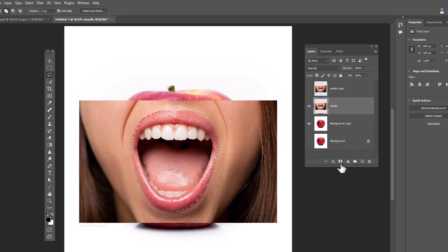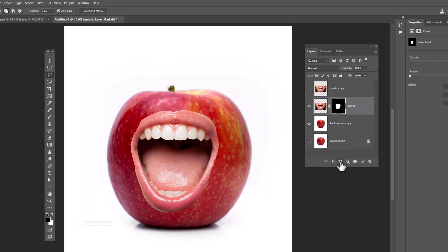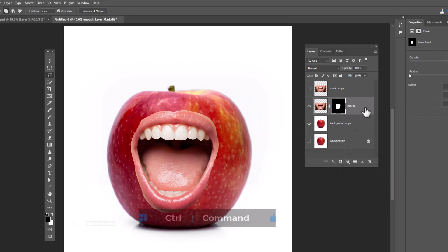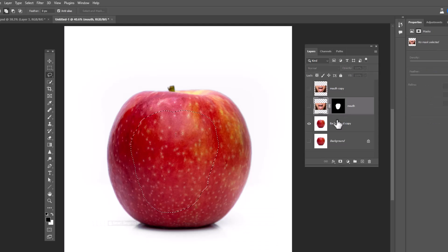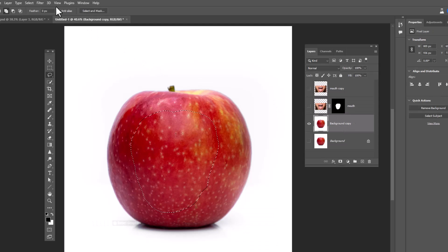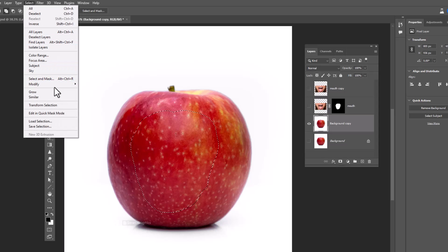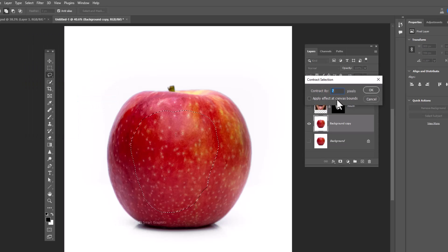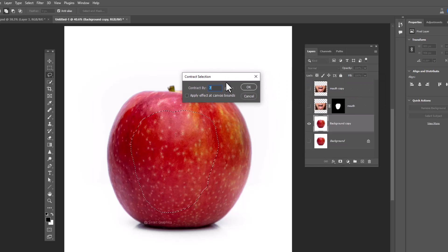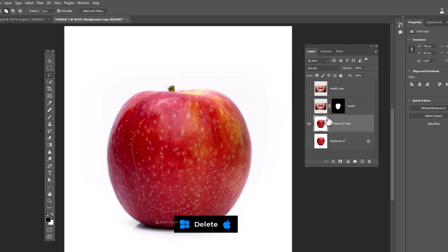Click on the mask icon, then hold Ctrl and click on the layer mask to bring back the selection. Hide the top layer, go to the Select menu, choose Modify, then Contract. Add 7 pixels and click OK, then press the Delete button from your keyboard.